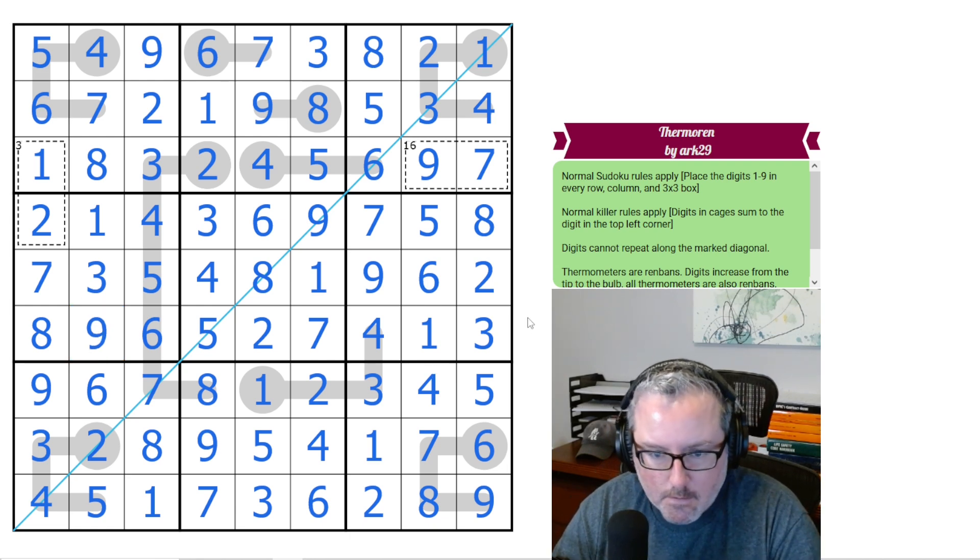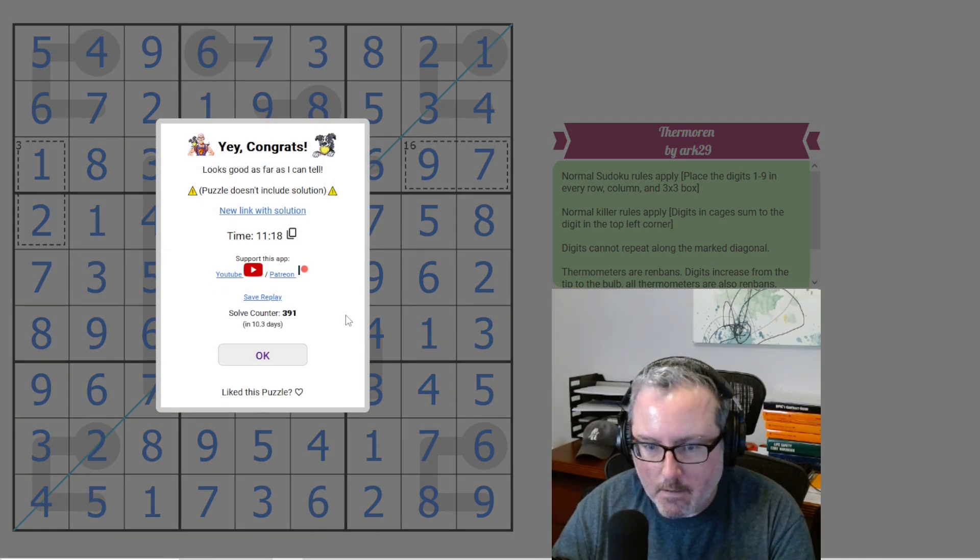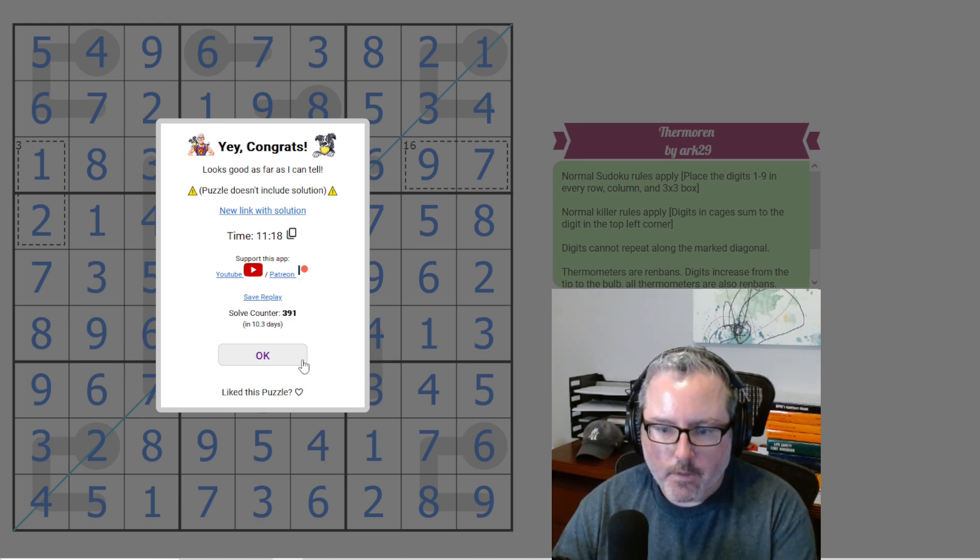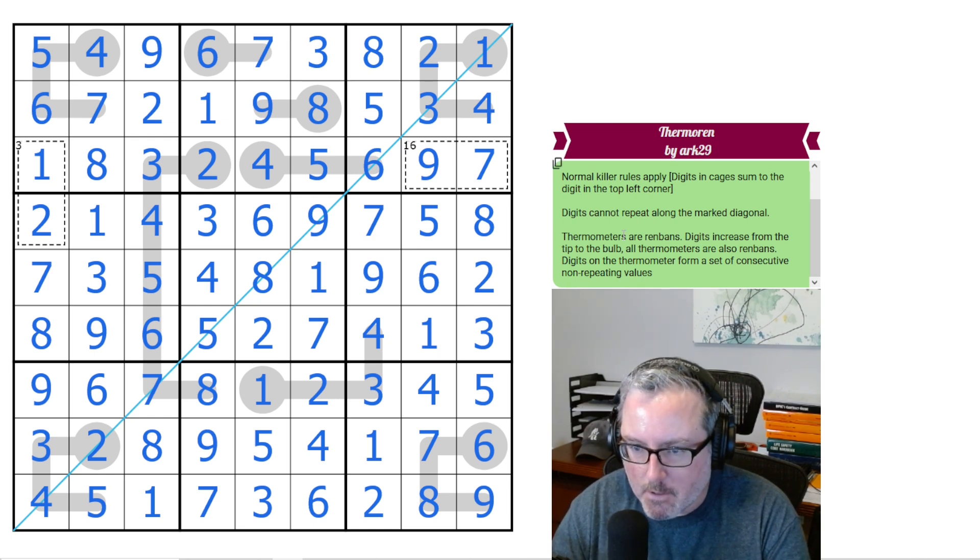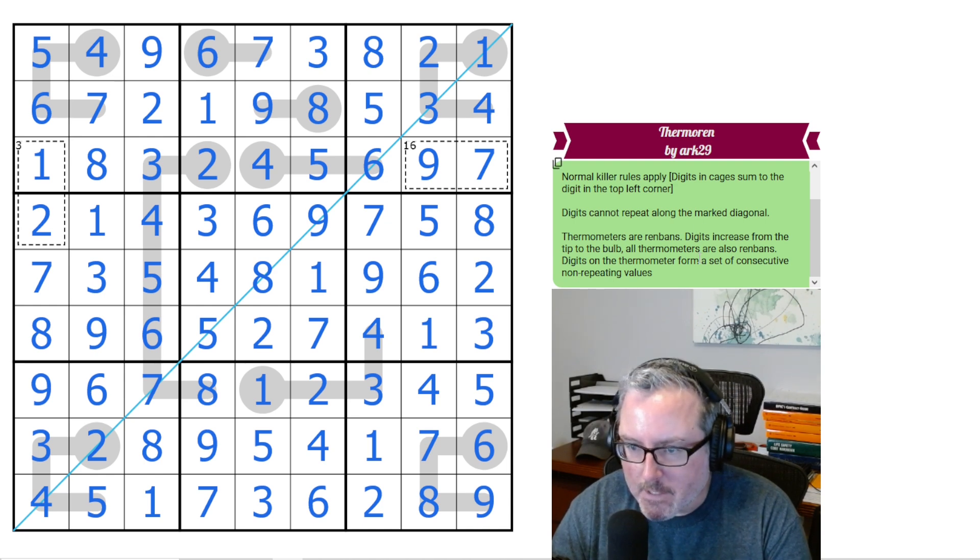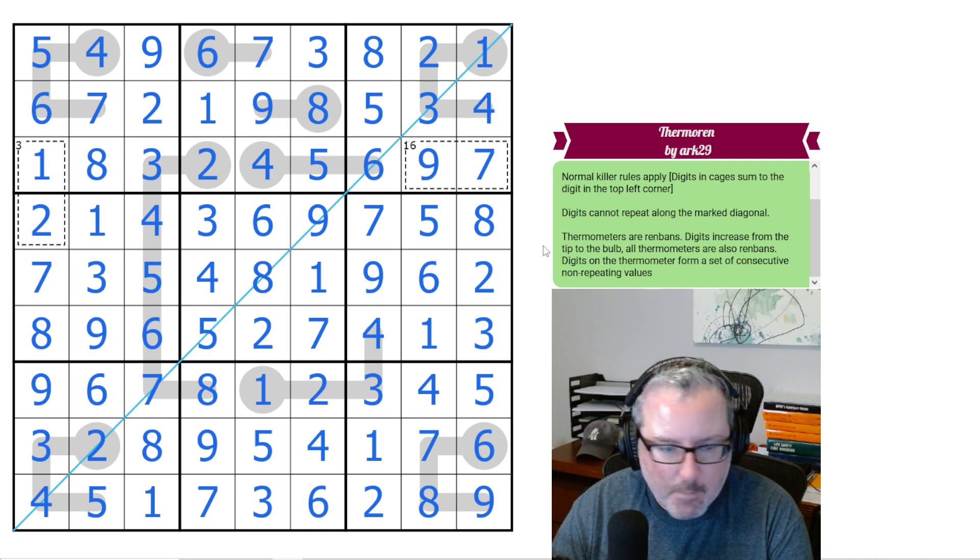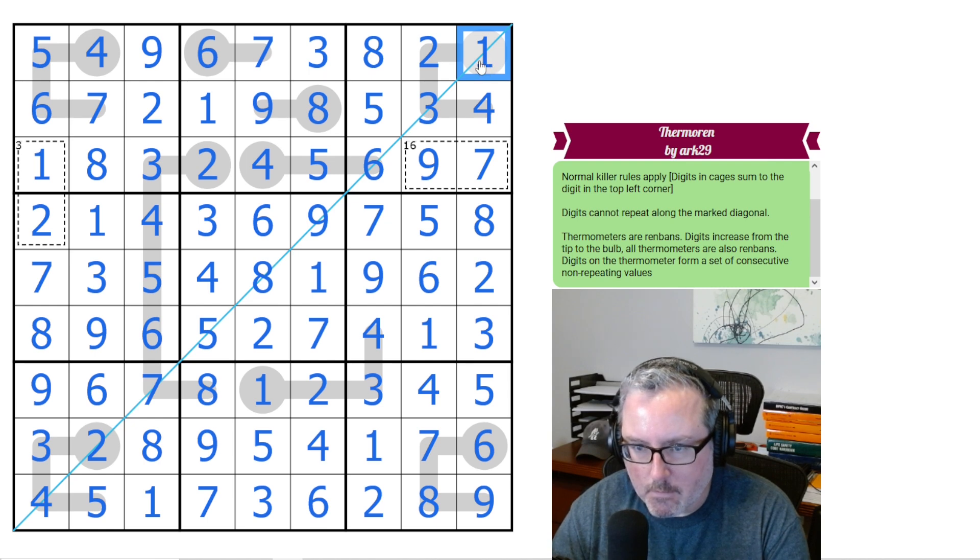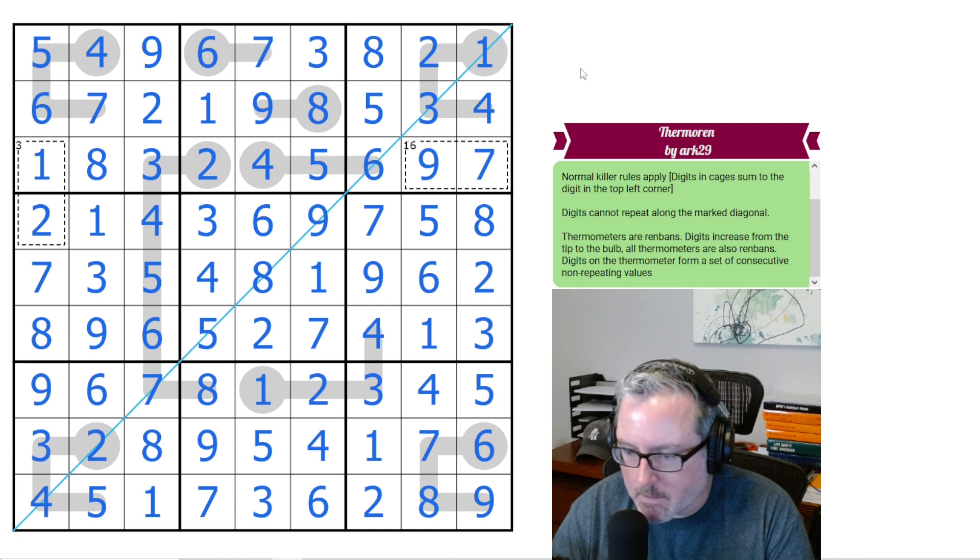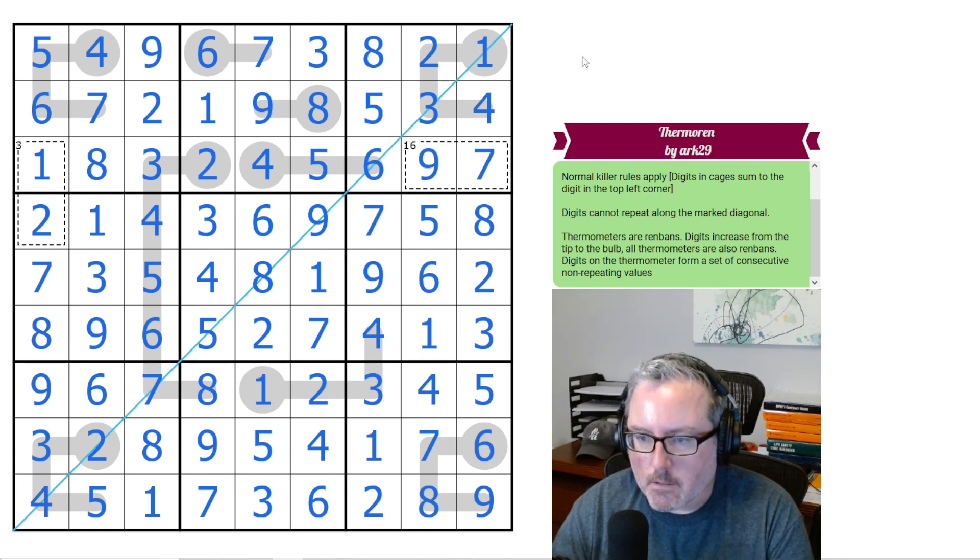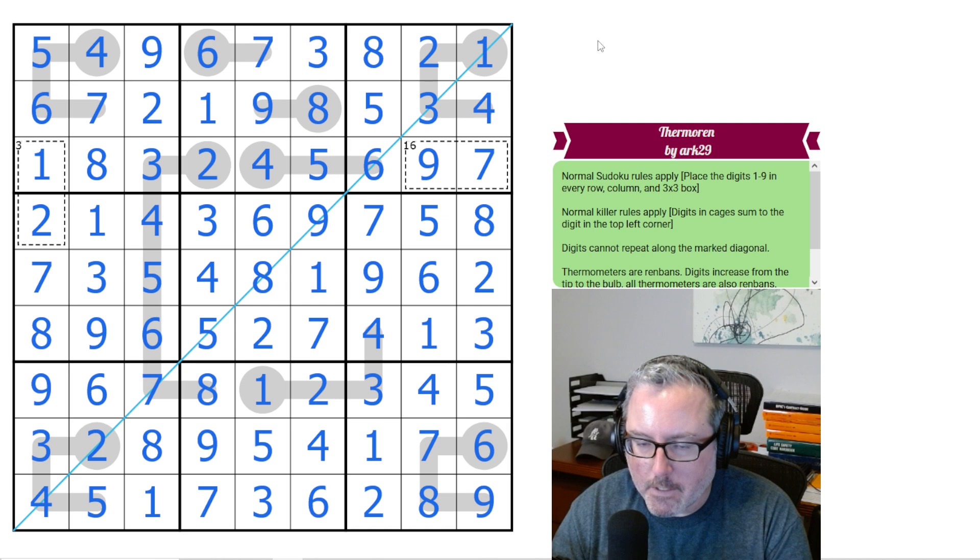And let's check to see if we didn't mess things up. Where is my check button? There it is. And yay, congrats. You followed it. Cool. That was a nice little puzzle. Good simple rules. Normal kind of Sudoku digits. Typo. That's okay. We can fix that in our type out of the rules. Because it should be from bulb to tip. Digits increase from bulb to tip. Anyway, not a big deal. Typos happen. It happens all the time. Trust me. I can mess up the easiest things in the world. So no problems there. Really love that one. Thermoran by Arc29. Good puzzle.